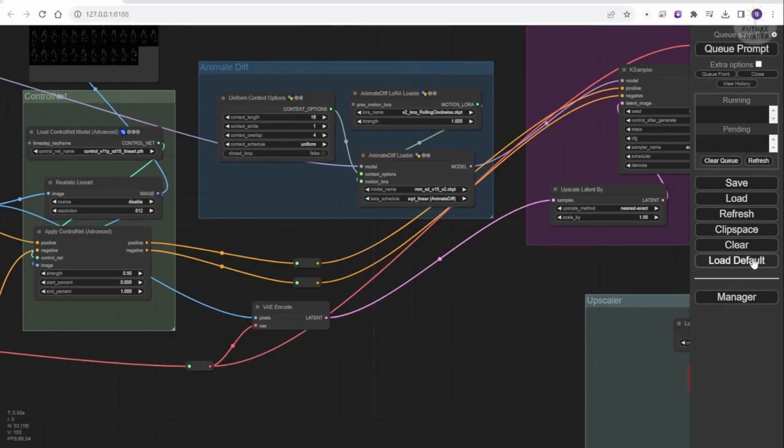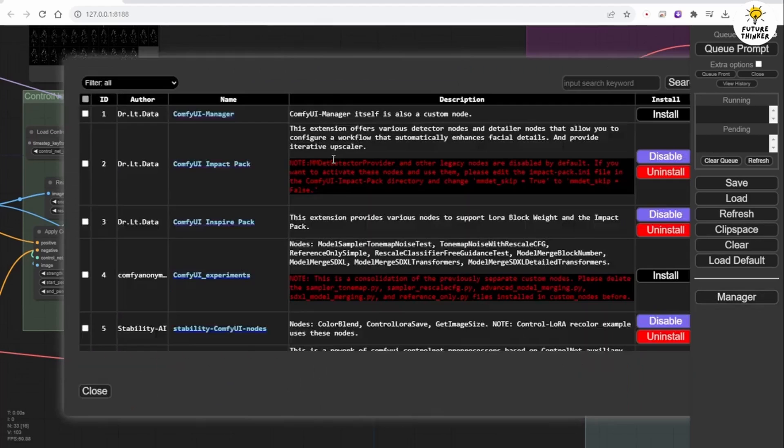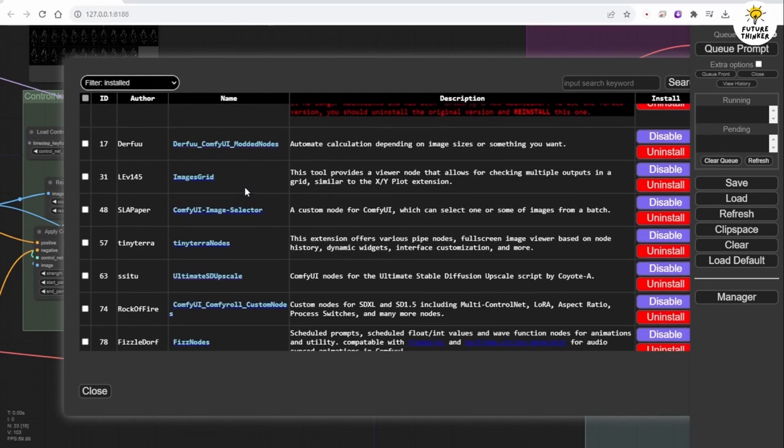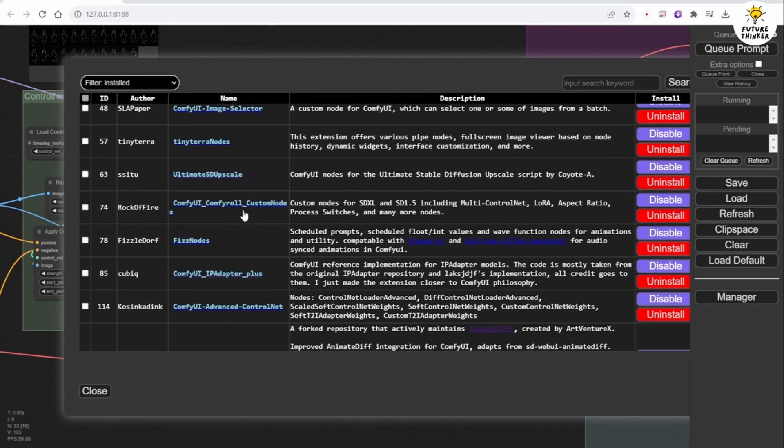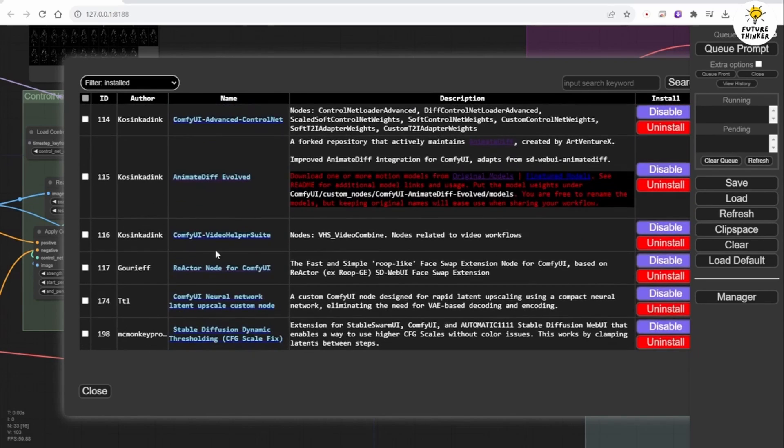First we need to install this custom node in ComfyUI. We will use ComfyUI Manager to install it. Search for the name Reactor Node for ComfyUI. Click the Install button and then restart your ComfyUI.